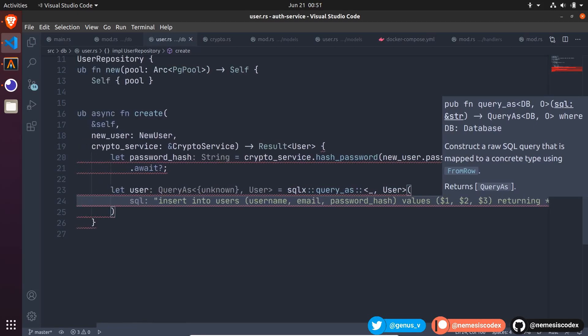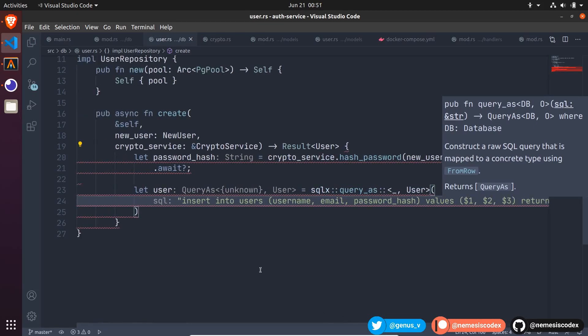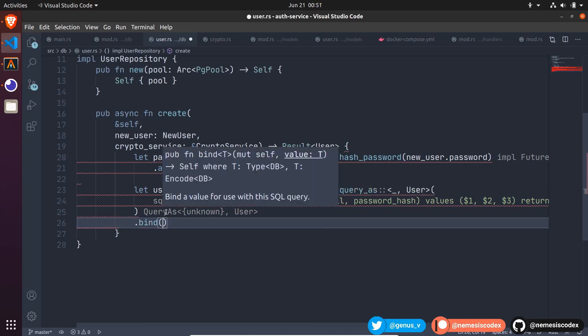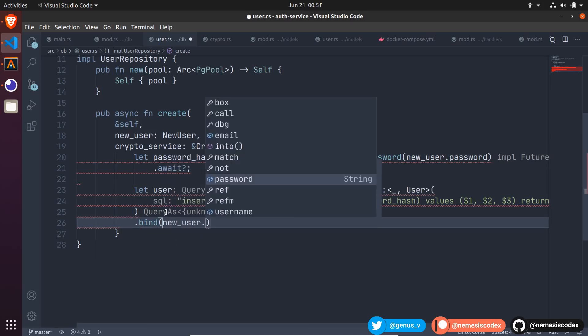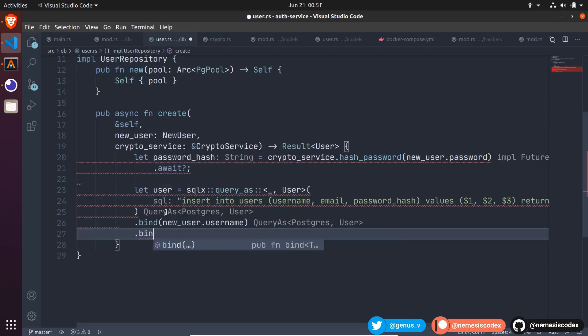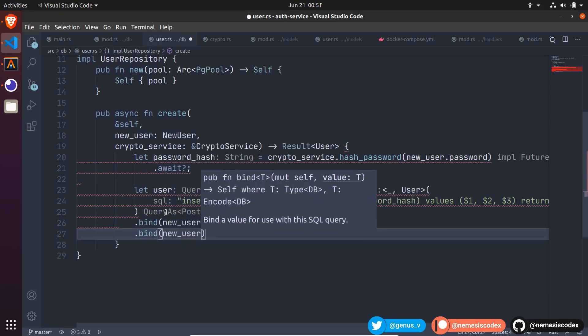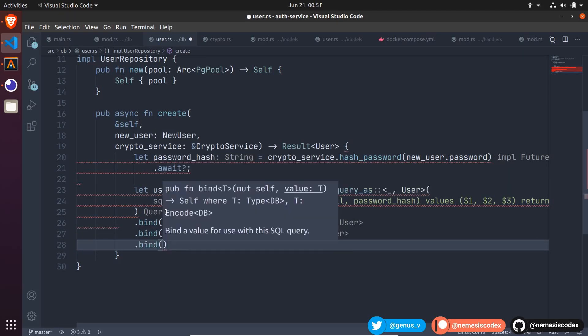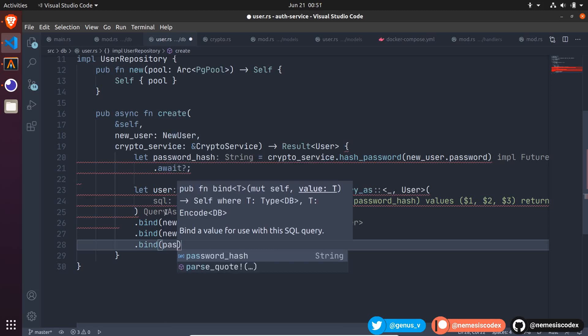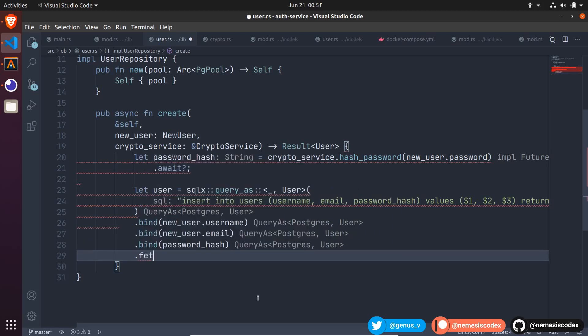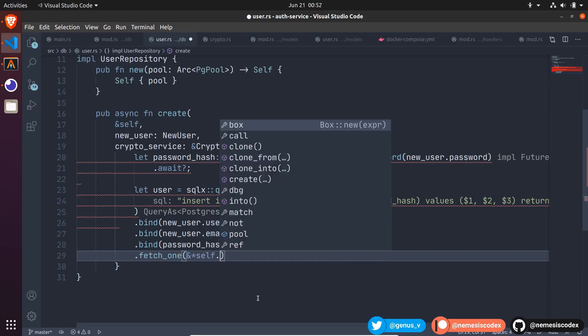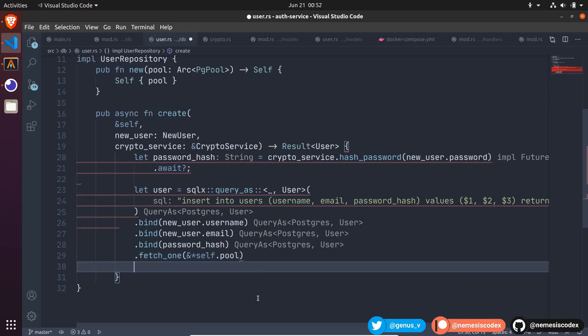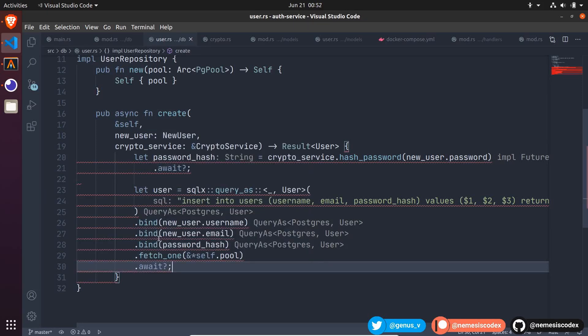Then, to bind the parameters, we need to call bind for each one in the same order. First, new user dot username, then bind again, new user dot email and bind with the password hash. We are only creating one user. So, we can call fetch one to execute the query and return a single result. Fetch one will receive the reference to the connection pool. So, let's use the reference to self dot pool as a parameter. Then, call await and the question mark operator.